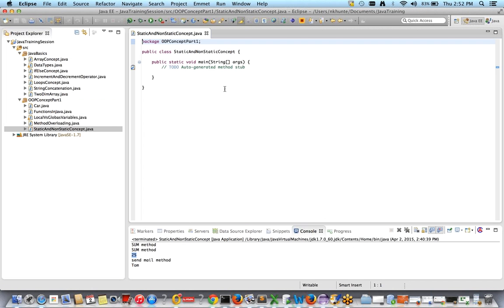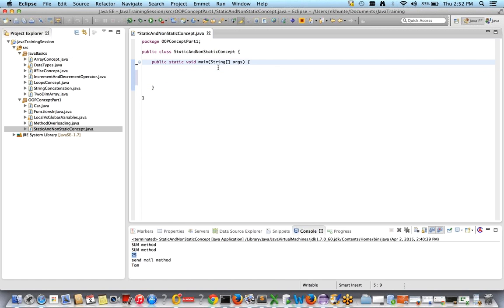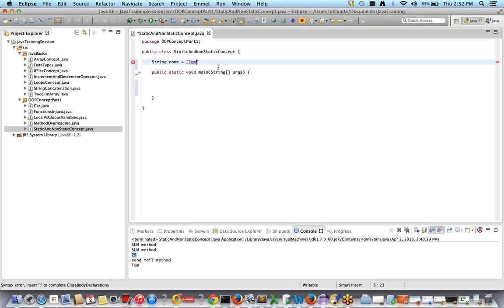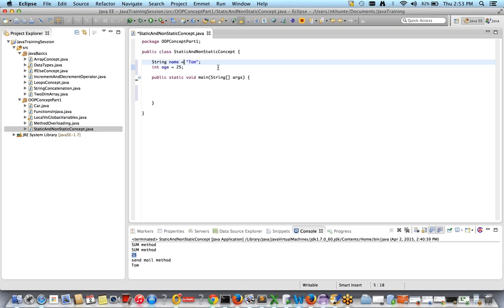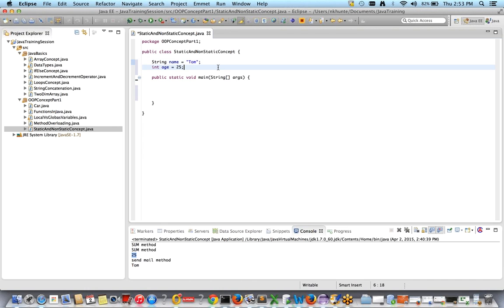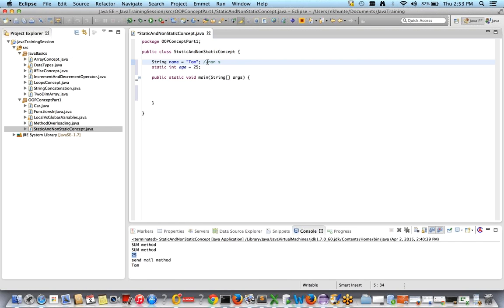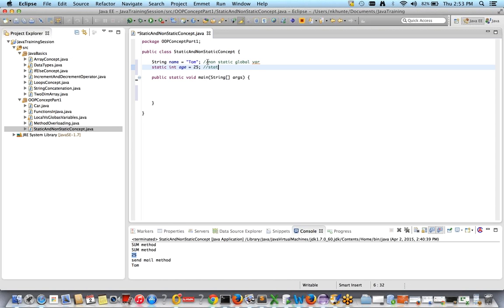Inside this StaticAndNonStaticConcept class, I'll create two global variables. The first is String name = "tom" and the second is int age = 25. Now I'll make the second one static by adding the static keyword. So the first variable is non-static and the second variable is static.